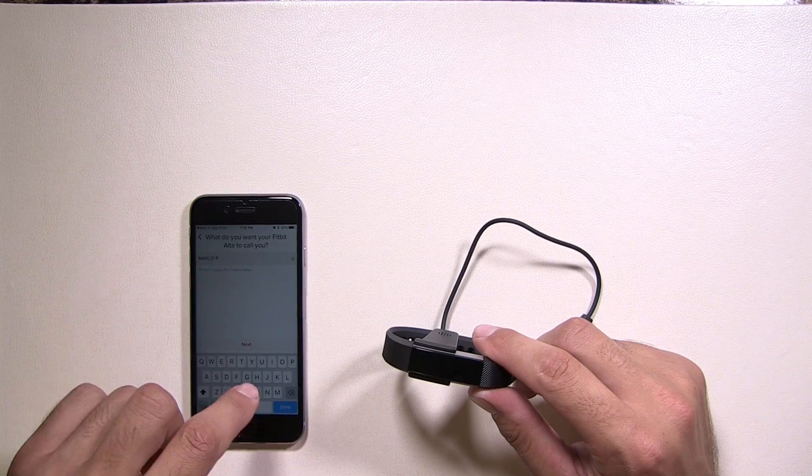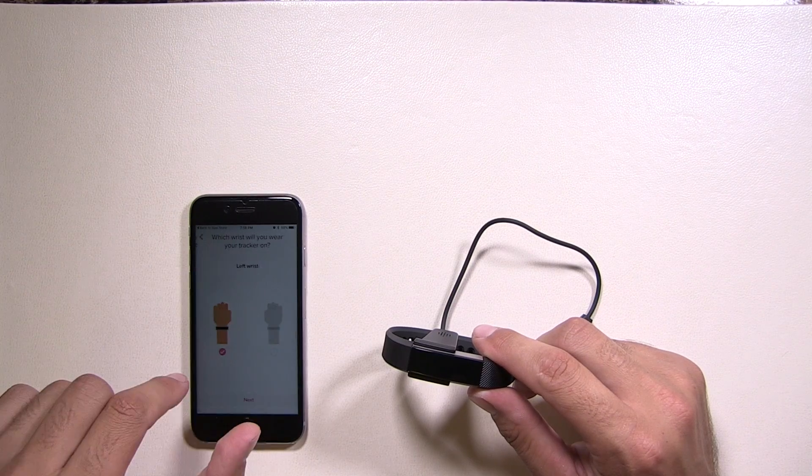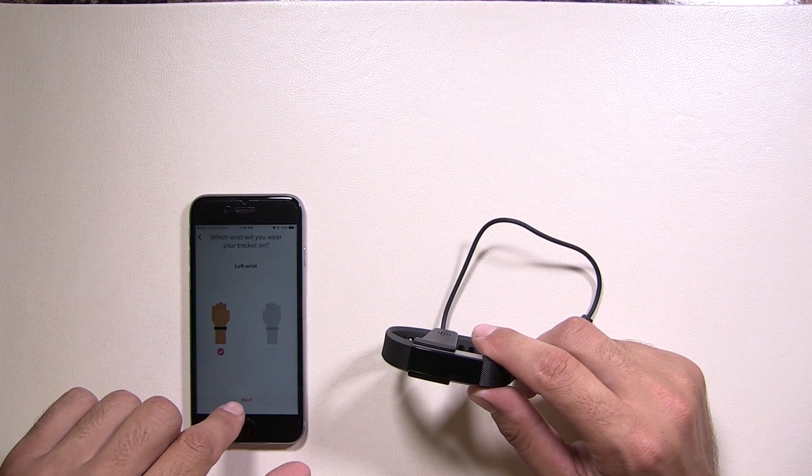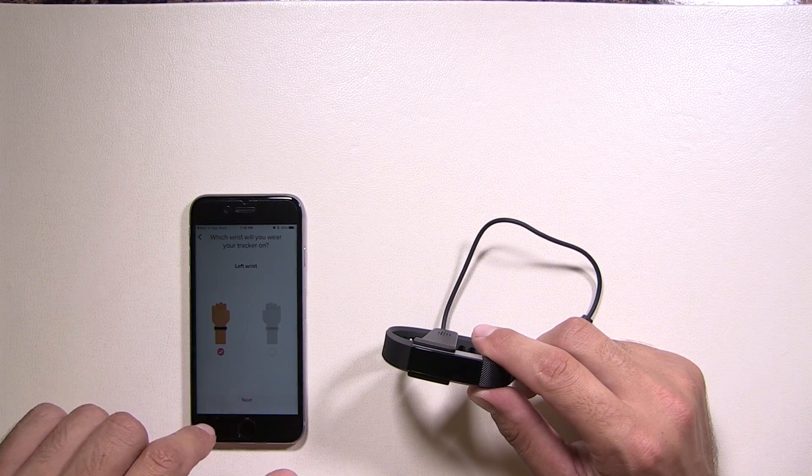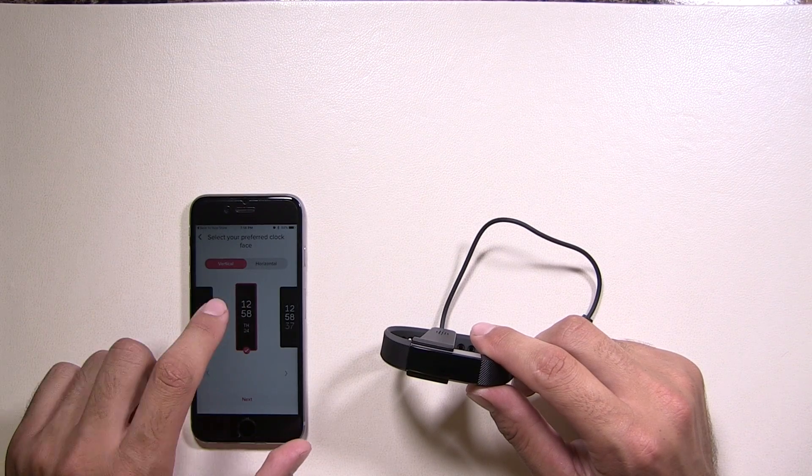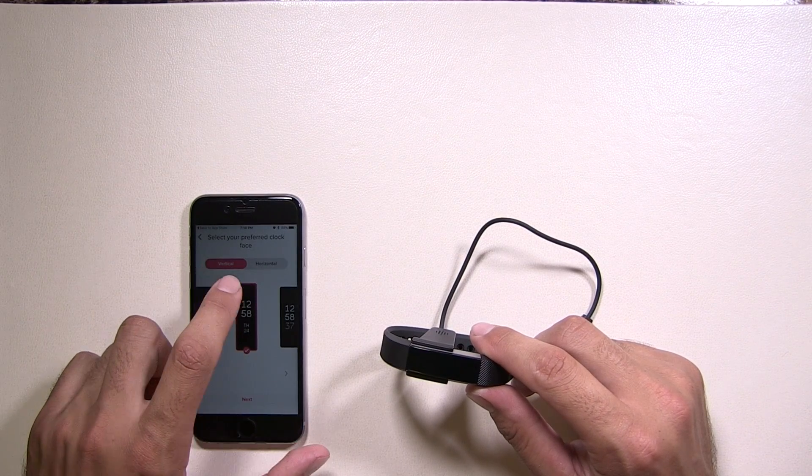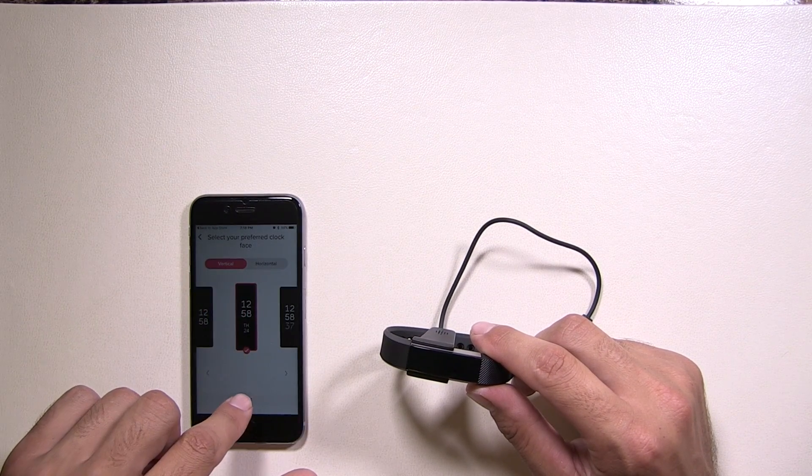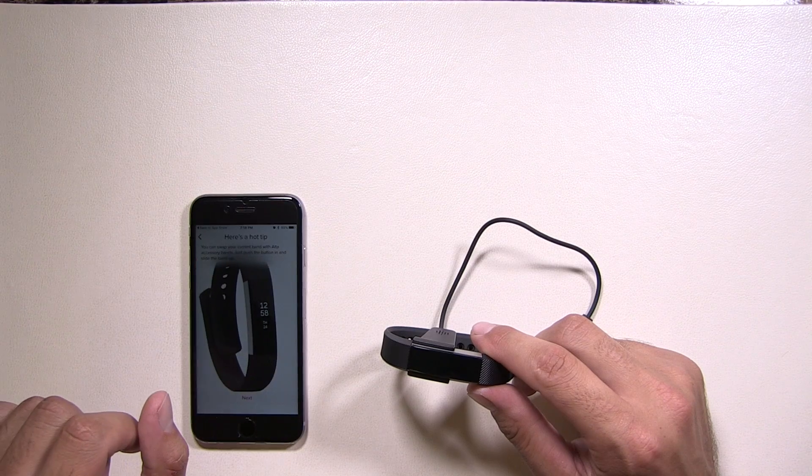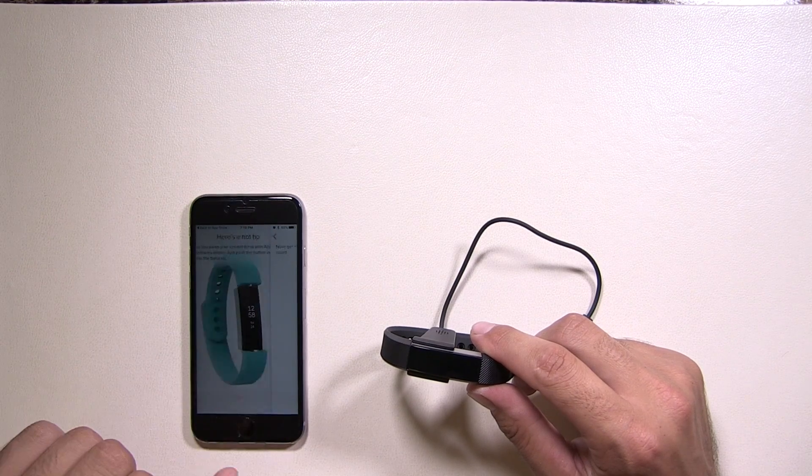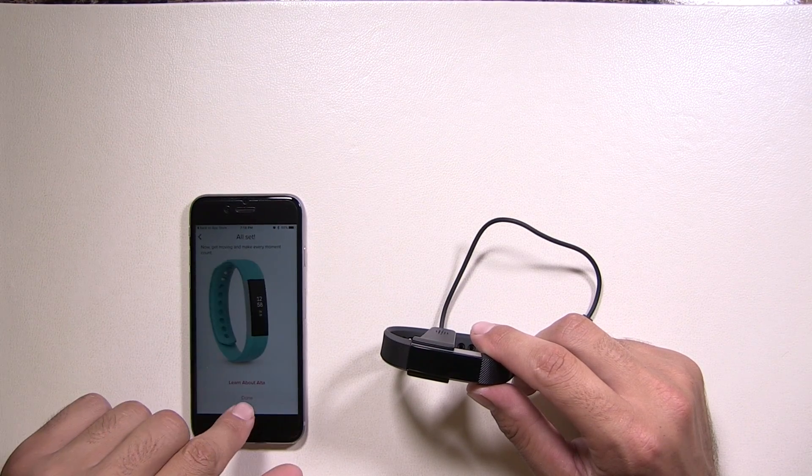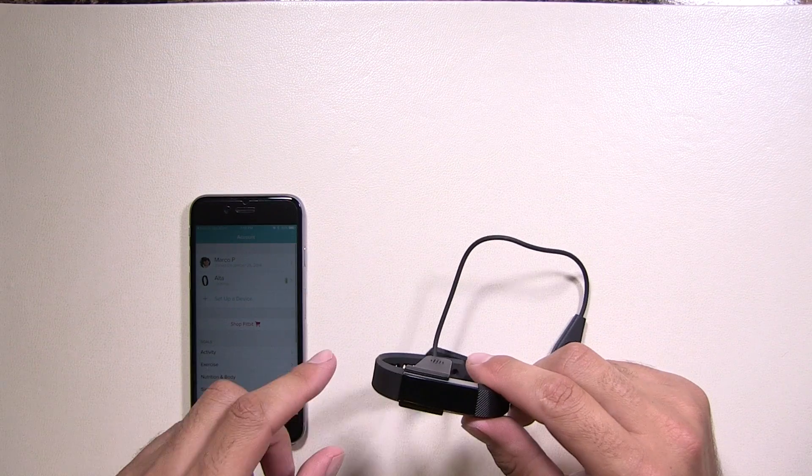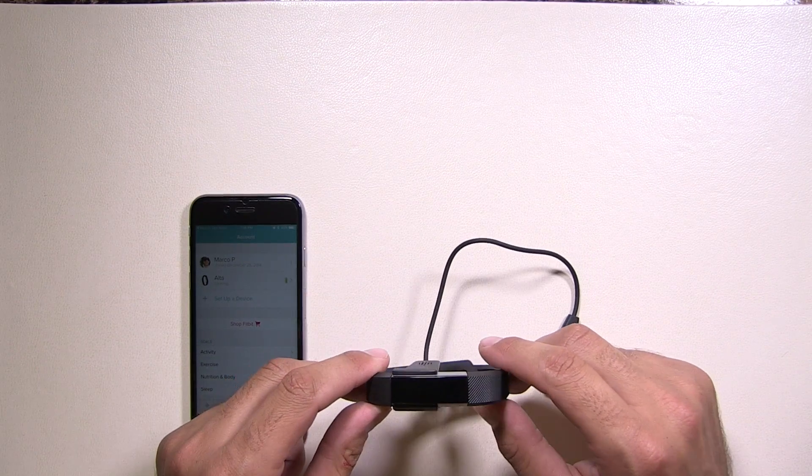What you want it to call you. Enter in your name, what side you're wearing it, left or right wrist. How you want it displayed. Do you want it vertically or horizontally? Right now, we're going to pick vertical. So now we're clicking done. It's basically all set up now.